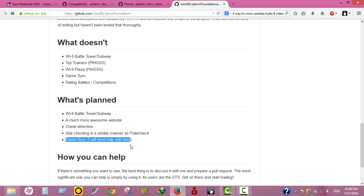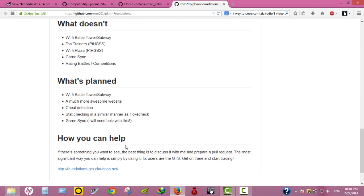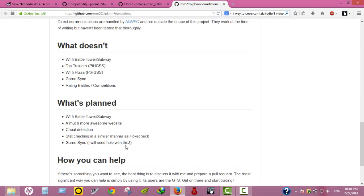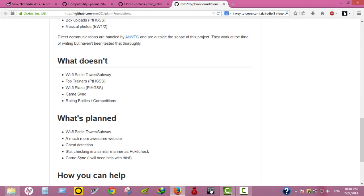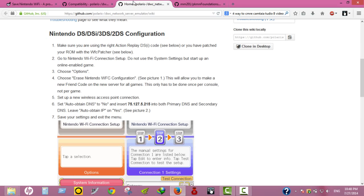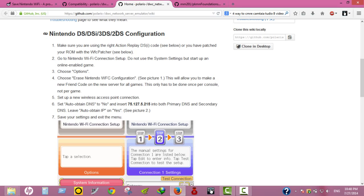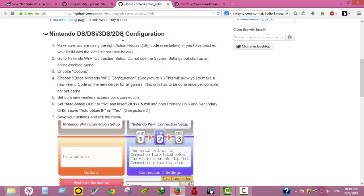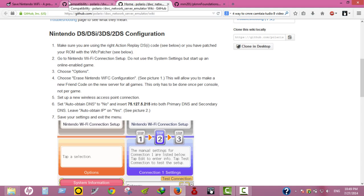To make this all work, you need to do a few things. First, by the way, you can use this on DS, DSi, 3DS, and 2DS. 3DS and 2DS are not affected, and the Wii U is not affected by the shutdown of the servers.